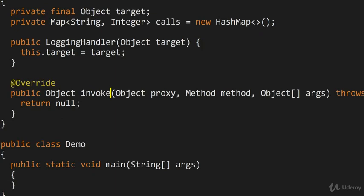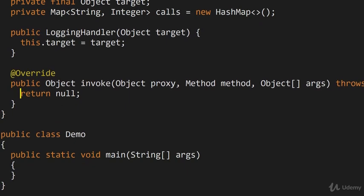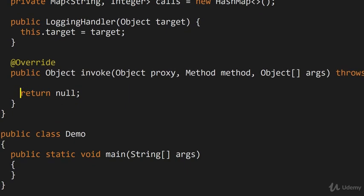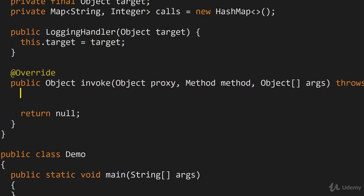So the invoke method is basically the idea that you get to invoke a particular method, which is this method, with this particular set of arguments. So not a particularly scary concept, but before we actually perform the invocation, we want to do some additional work, like for example, noting down the number of times that each method has been called.